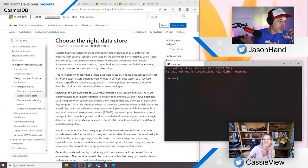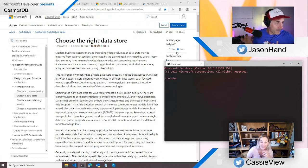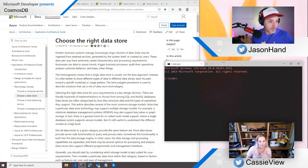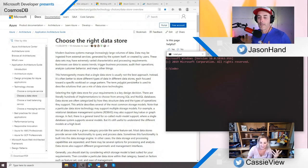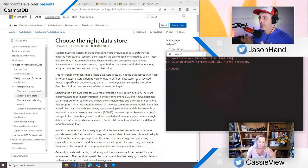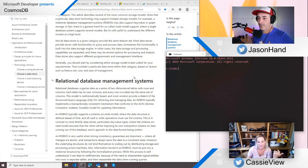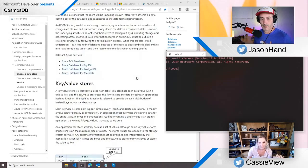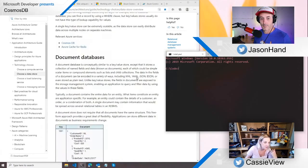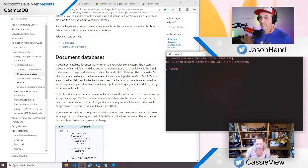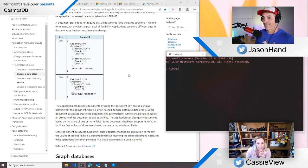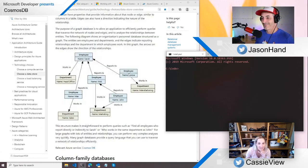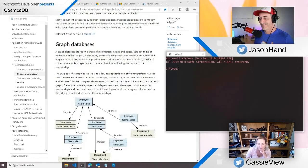Choosing the right data store — we kind of talked about that. Like when you're starting to design an application, what should you use? So I was looking through here thinking about how you would decide which one. I have not played with graph databases yet. I feel like that's something I need to play with at some point too.